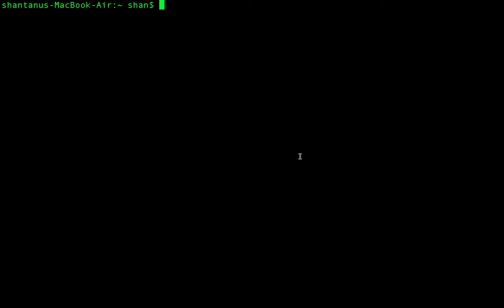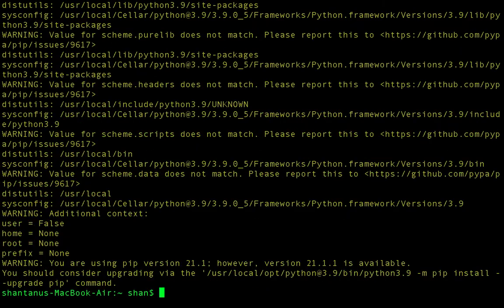First thing first, you need to have Python 3 or higher, or at least version 2.7.9, and then you can install the Databricks CLI using pip — just run pip install databricks-cli. I have already got it installed, so it's going to be easy.